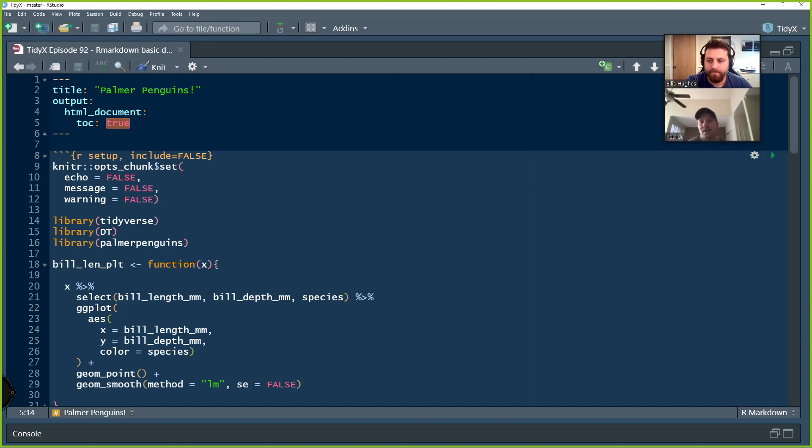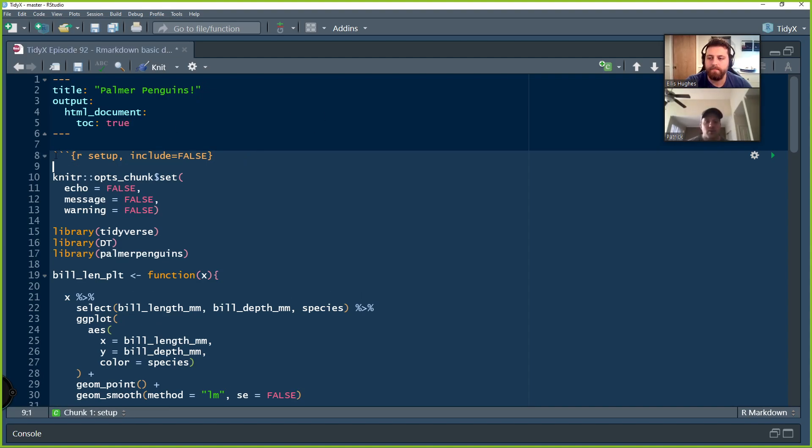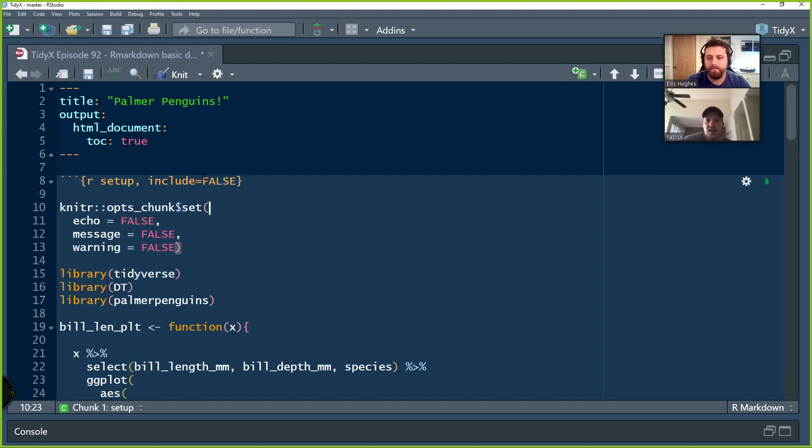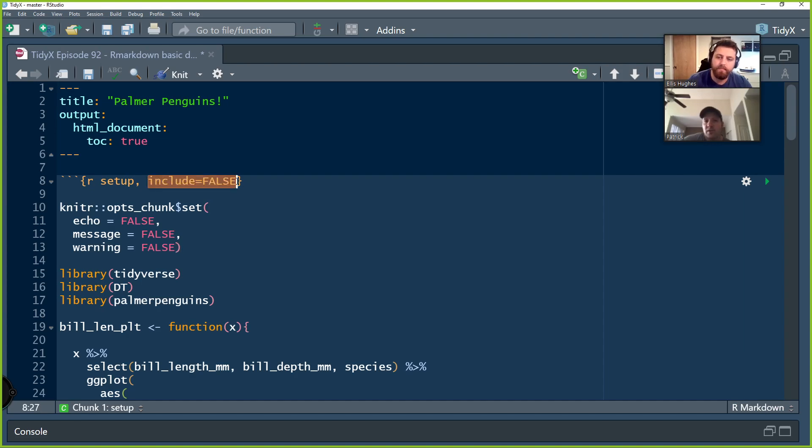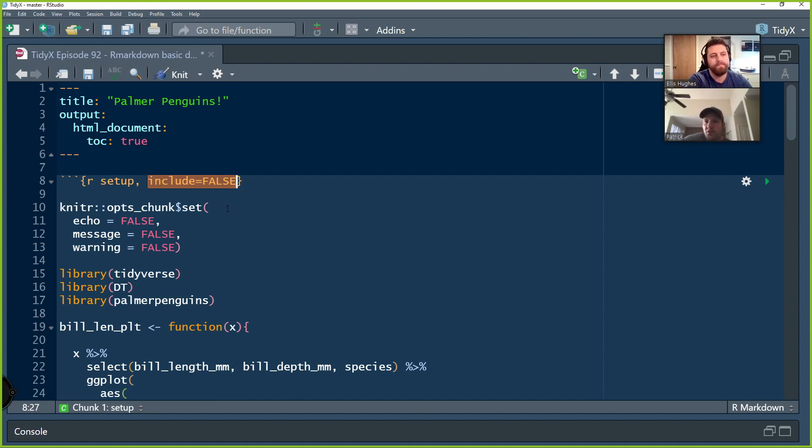So we're going to have two different tab sets here and the table of contents allows the reader of the report to quickly toggle between them. We're going to have a tab set that's dedicated to the Palmer Penguins islands and we're going to have a tab set that's dedicated to the Palmer Penguins species. So, kind of like all of our previous Markdown episodes, we're going to go through the structure by first having this initial code chunk that sort of sets the stage.